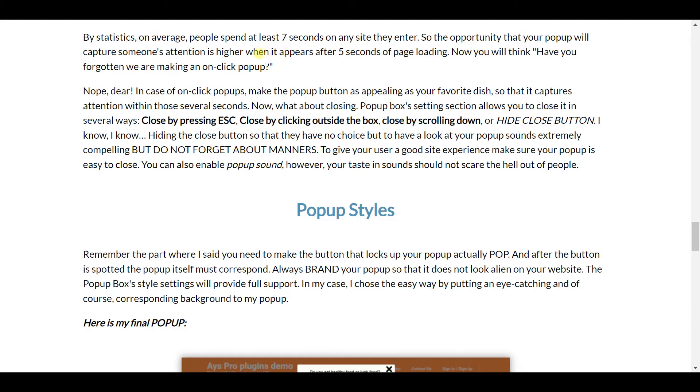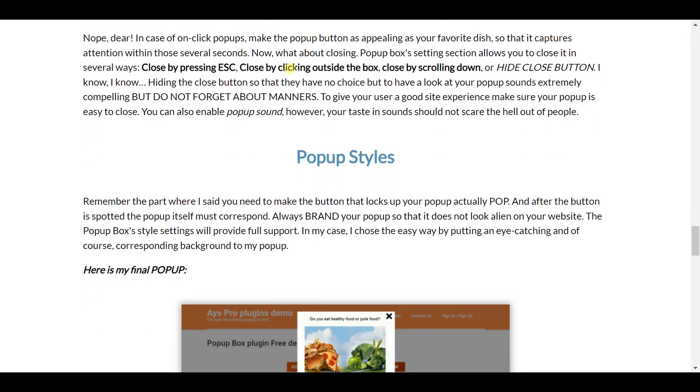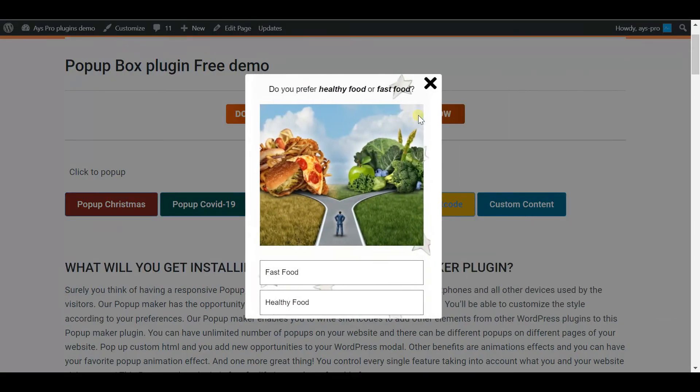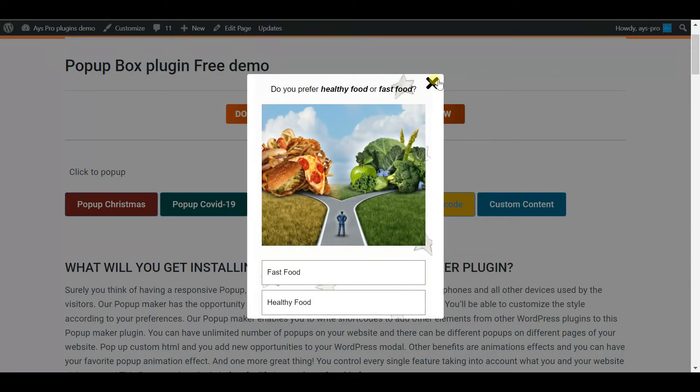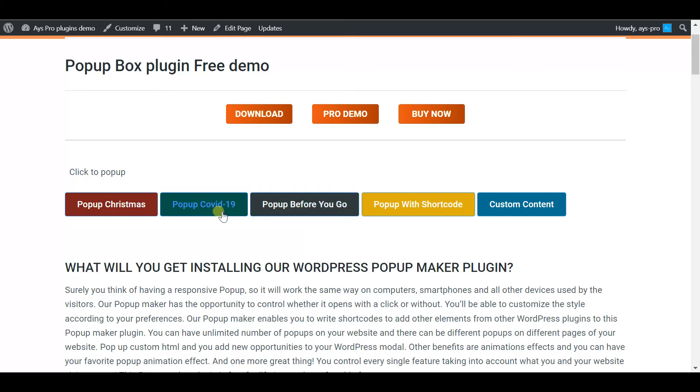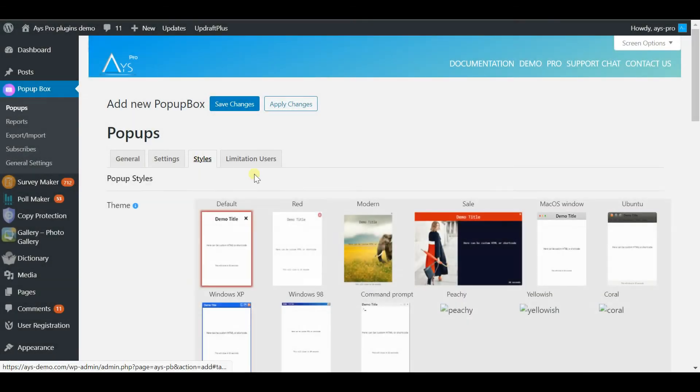The opportunity that you will capture someone's attention is higher when it appears after five seconds. Now you will think that I have forgotten that we are making a pop-up on click, but no. In this case, you have to make the on-click button really appealing. It has to capture attention within those several seconds.